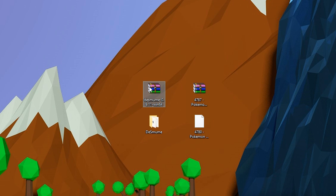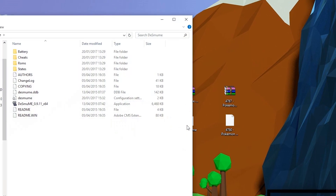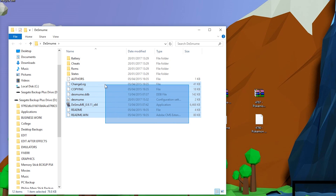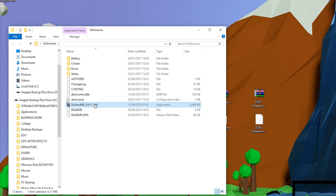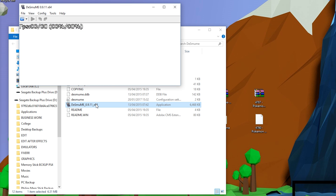You'll want to extract the contents of the .rar into a folder like I have right here, and just move them over — nice, quick and easy. What we're really looking for here is the application, DeSmuME itself. Double click to open that and your emulator is basically ready to go.